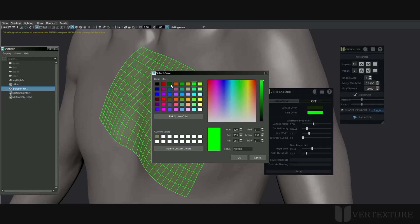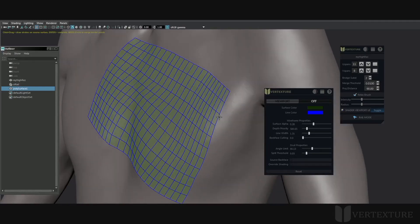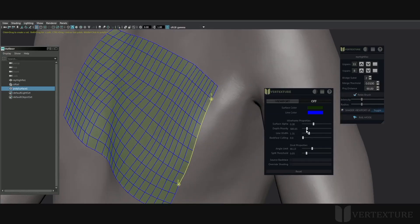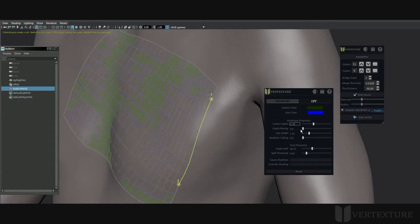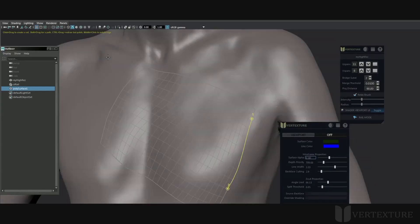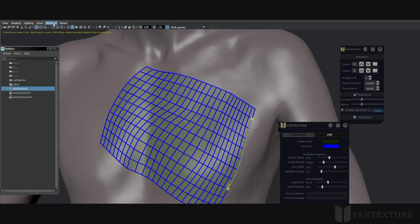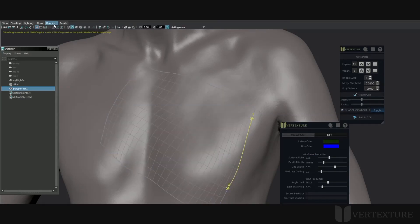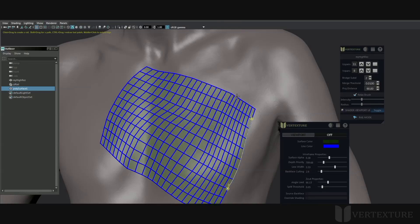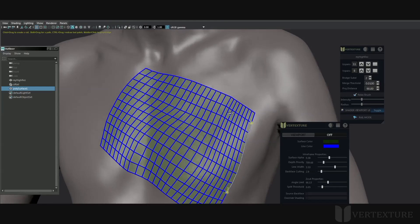If for some reason it overlays some of the drawing, set the depth priority to a lower level. The viewport can be activated from the UI — for quick activation, just click the toggle button on the Z-Rail interface or from Maya's item menu directly.